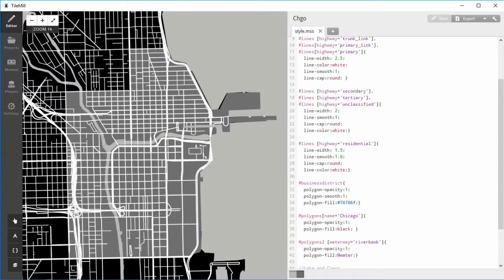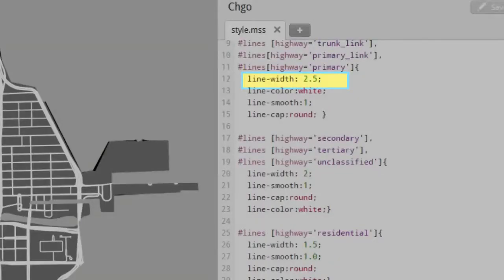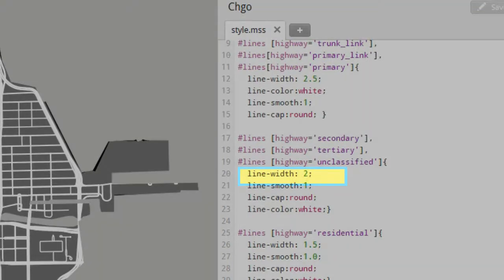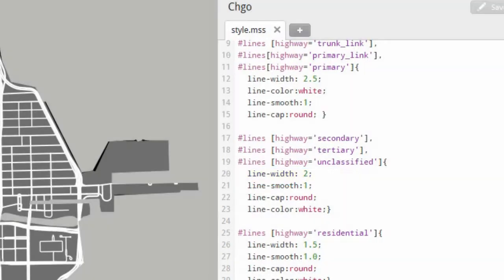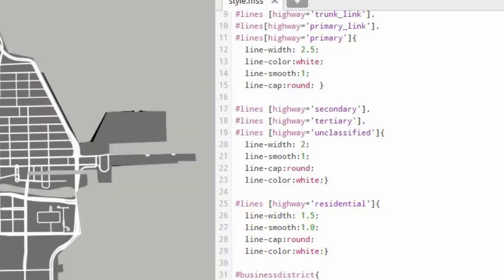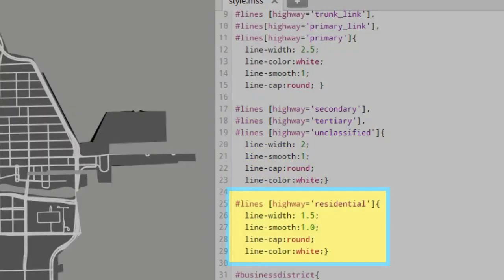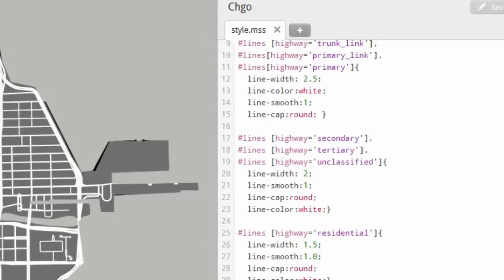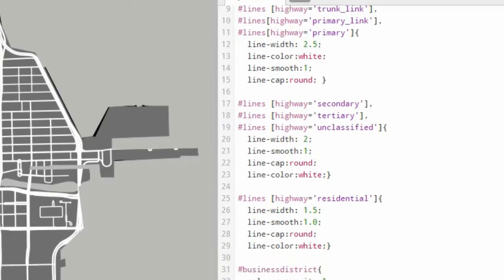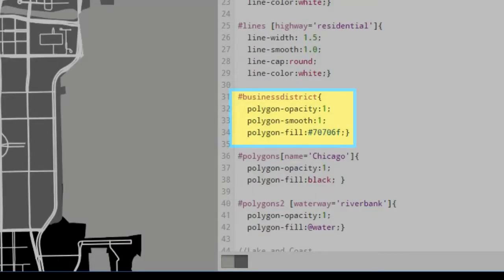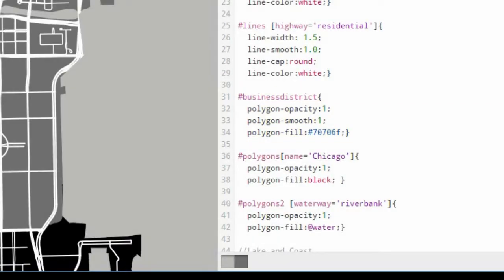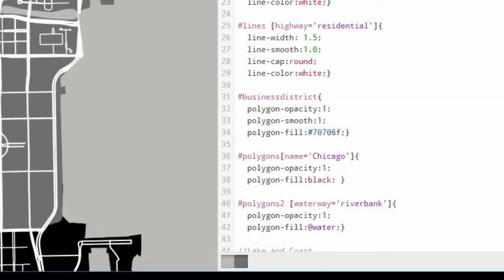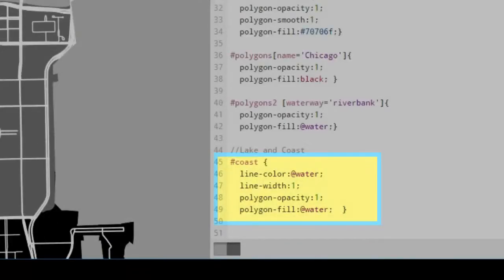Other code changes are: Large roads, line width should be 2.5. Secondary roads, line width should be 2.0. Notice that I have split out the residential roads as a separate code block here. Highway equal residential is no longer in the secondary highway code block, but has its own code lines. Residential roads, line width should be 1.5. Add the business district code block, add the Polygons2 code block, add the coast code block.